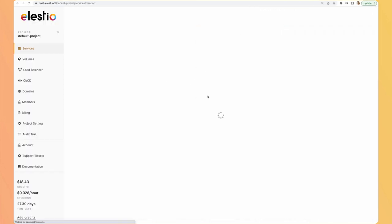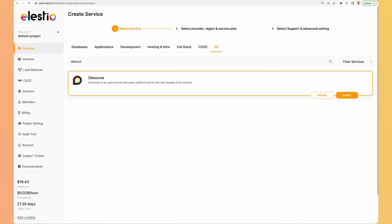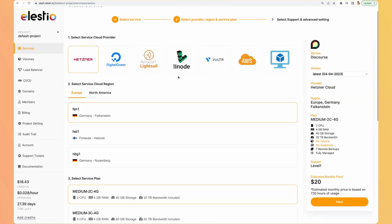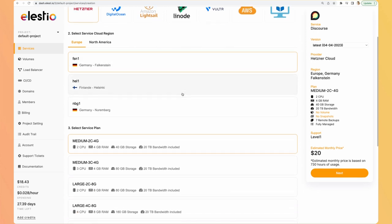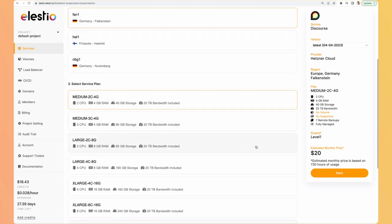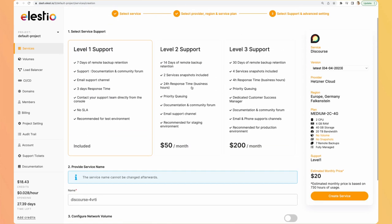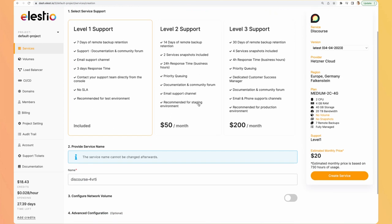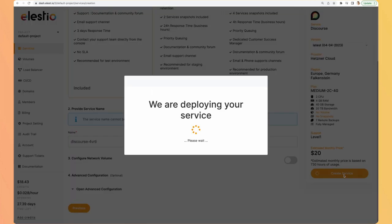Hit login, deploy my first service, search for Discourse, select, then select your cloud provider, your region, your plan, hit next, take the support you need, I will keep the default one, and hit create service. Now we will receive an email as soon as our instance is deployed and ready.